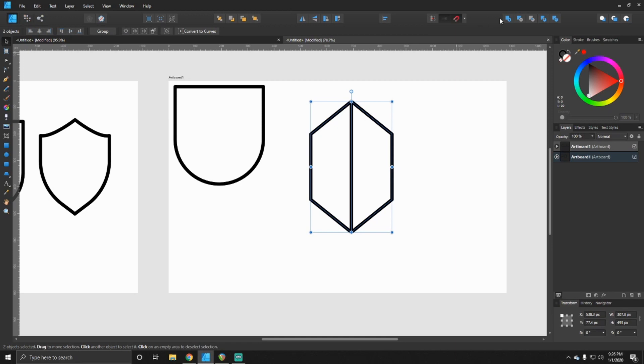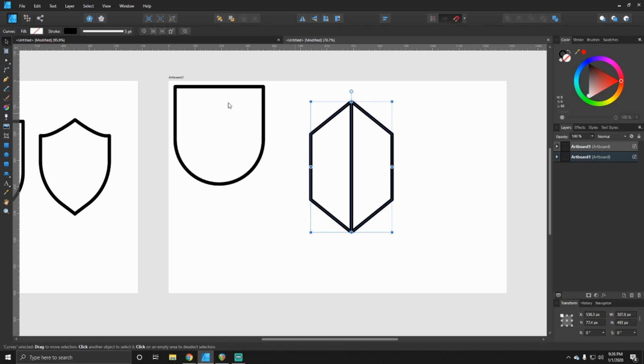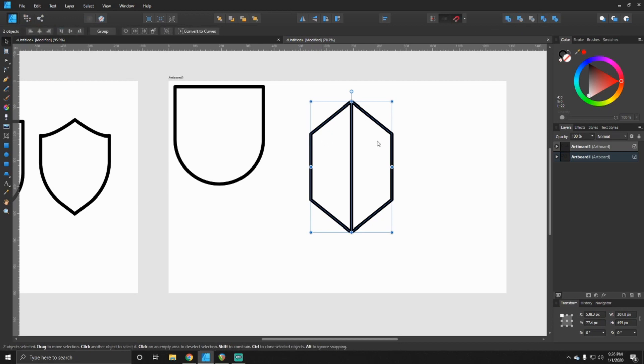And then once you do that we're going to click both of them, select them both, and then you want to add both of those shapes together.